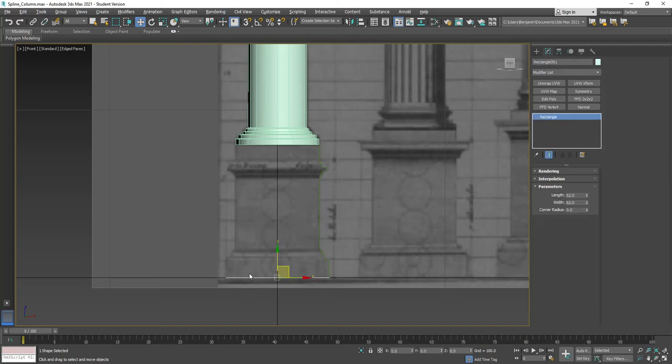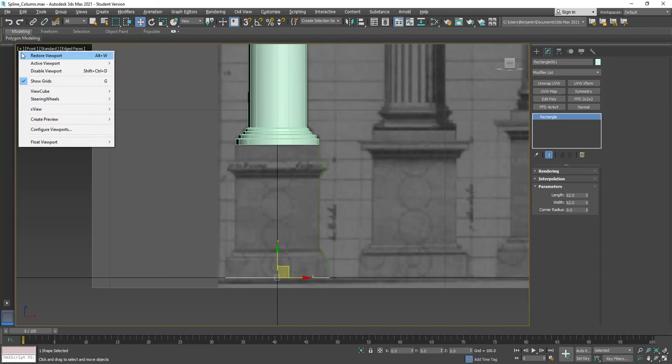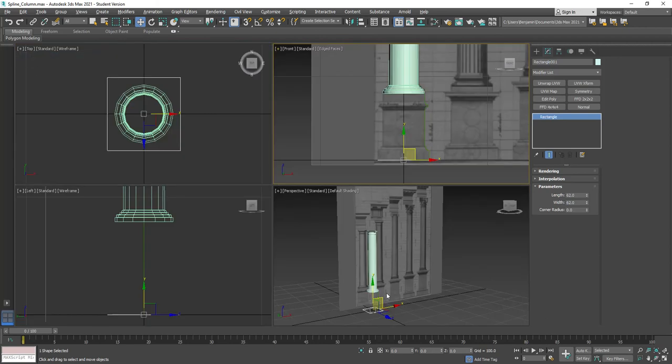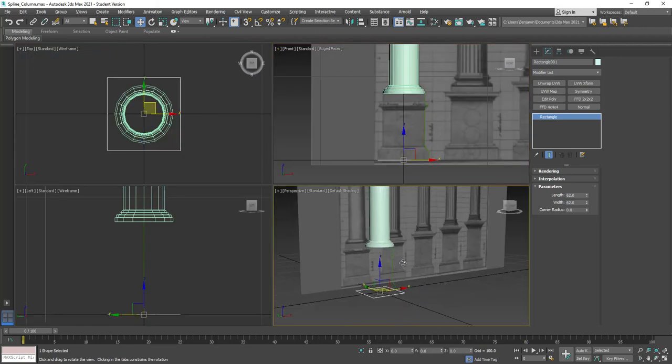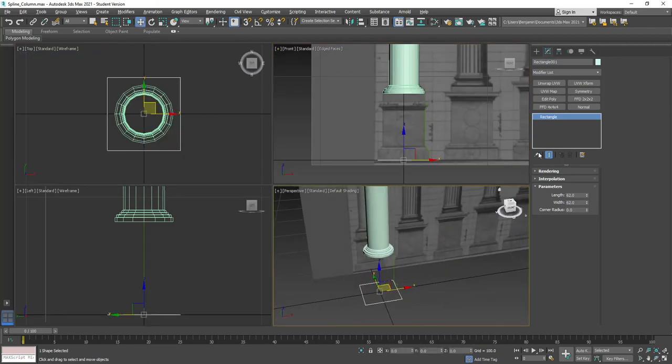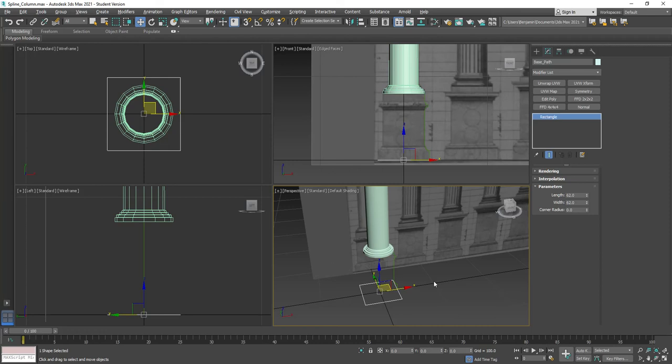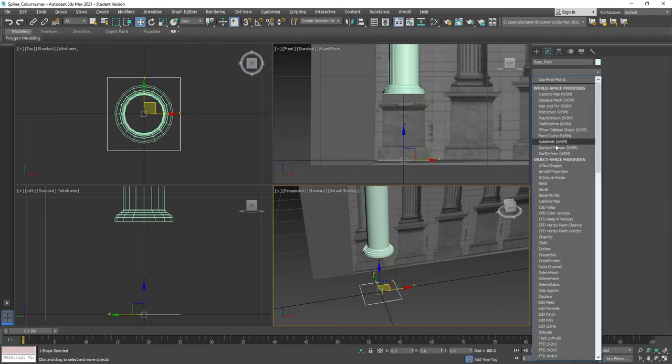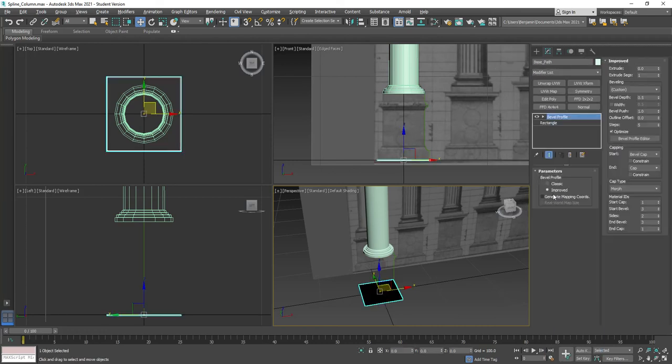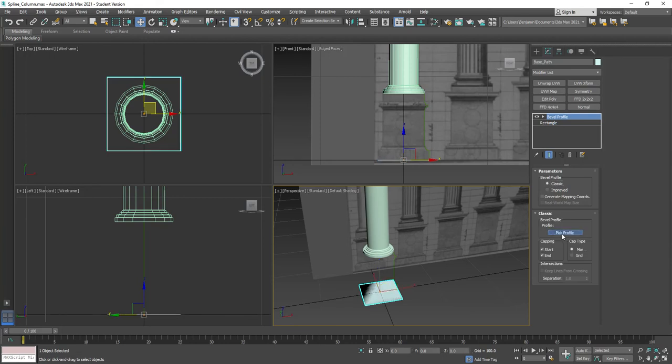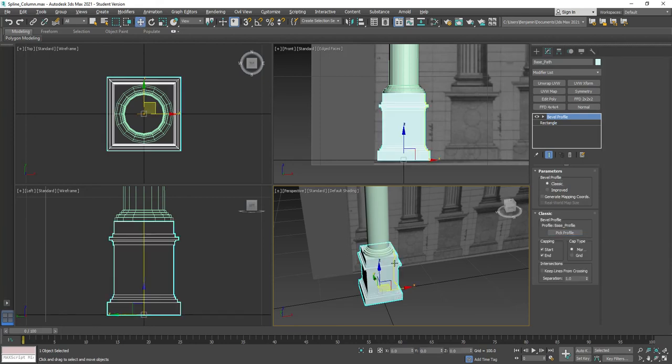And then if I select that other original rectangle, let's restore our viewports. You can see that down here, there's that original base. And so we'll just call this base underscore path. We're just doing this to keep these files organized for ourselves. They'll still work even if you don't change the name on them. So now with that base path selected, now we want to find our bevel profile. We're going to switch to classic and we're going to pick a profile. There he is. Now we have our shape.